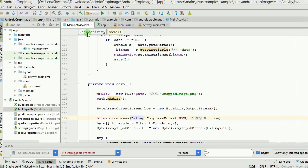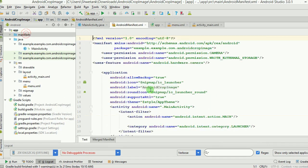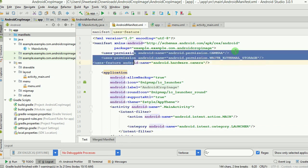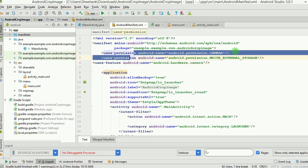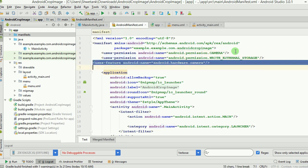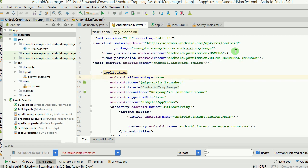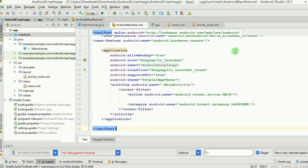Now we're inside Android Studio. Let me show you the actual working of the app through the code. First, let's look at the manifest. As mentioned, you need to take permissions for camera and external storage, which we have done. We are also declaring in the manifest the hardware camera feature that we are going to use.